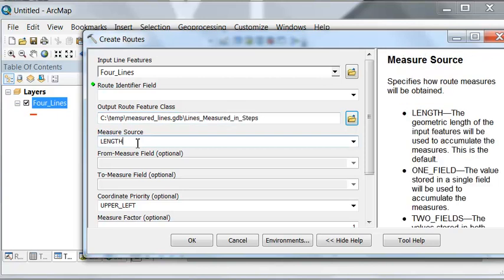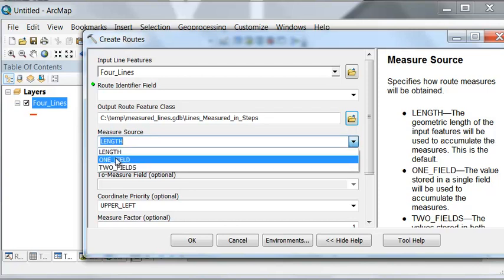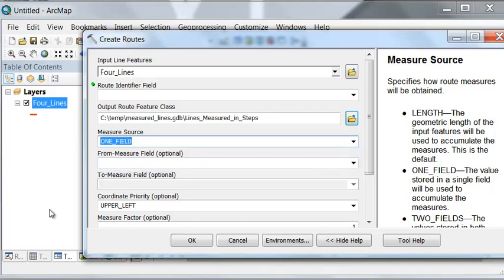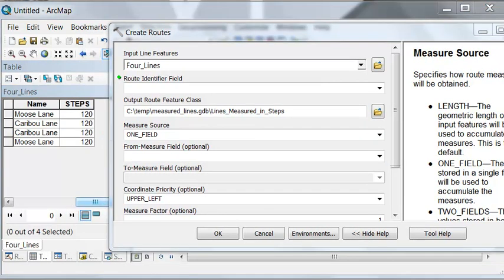Since we want our lines measured in steps, if we left it at length it would measure each line just based on its length. That's not what we want. What we want to do is measure it using a field. We're going to use the field name steps where we walked each line and recorded the number of paces. For each line it took us 120 steps.